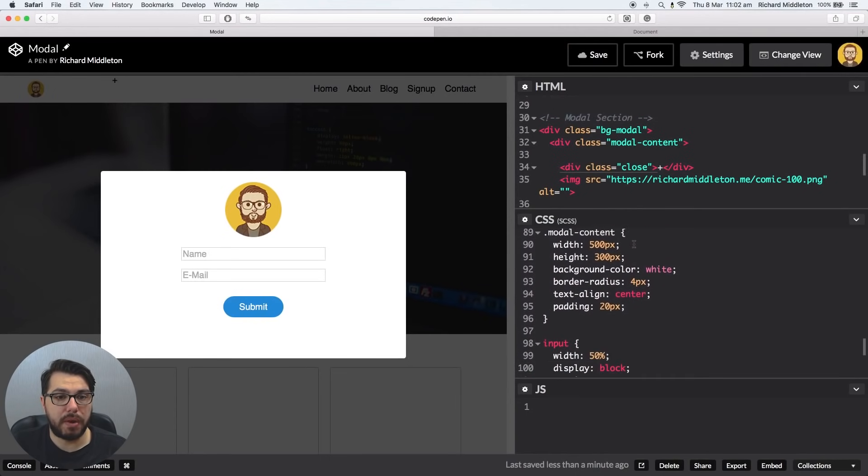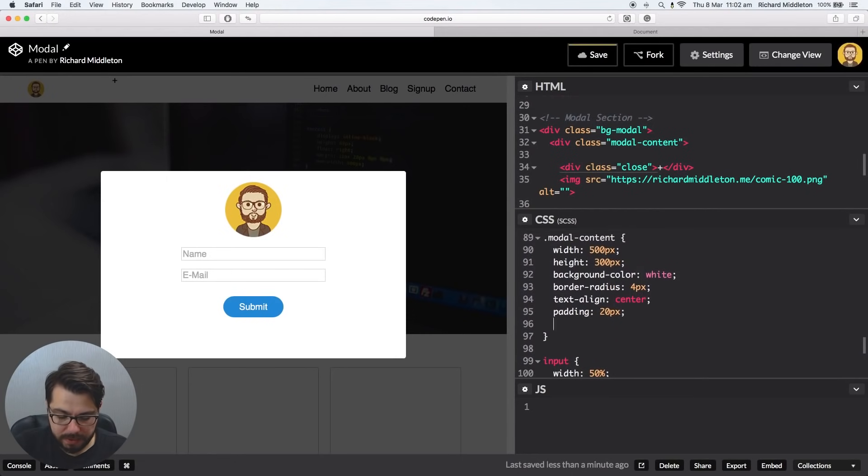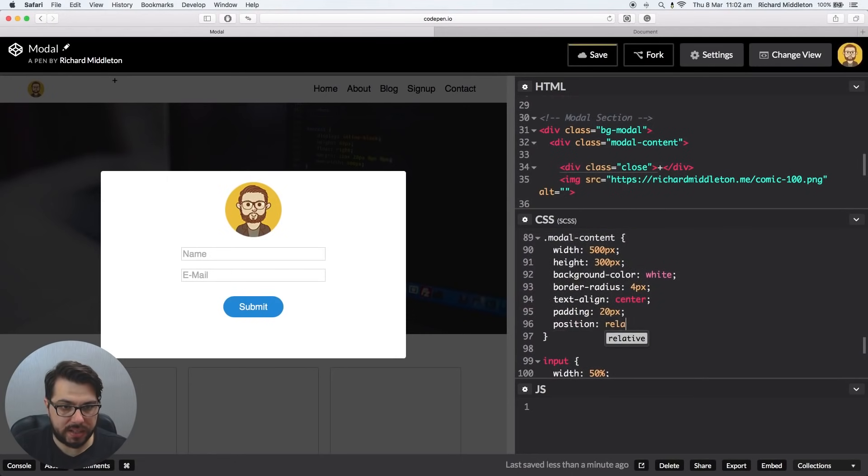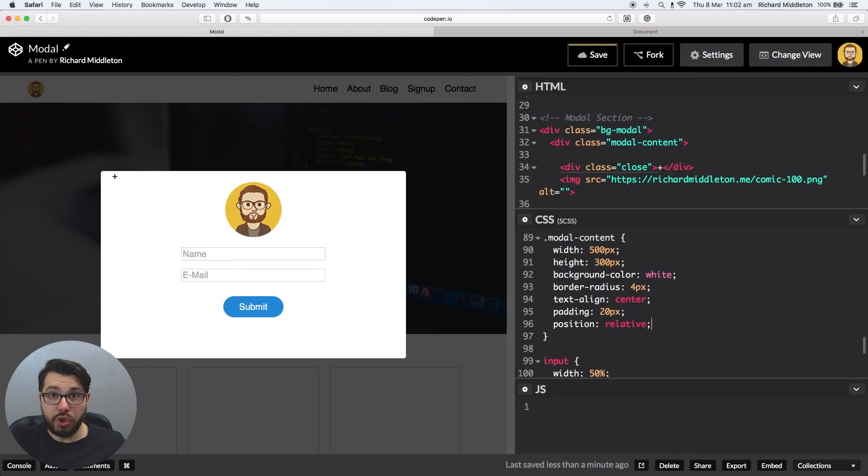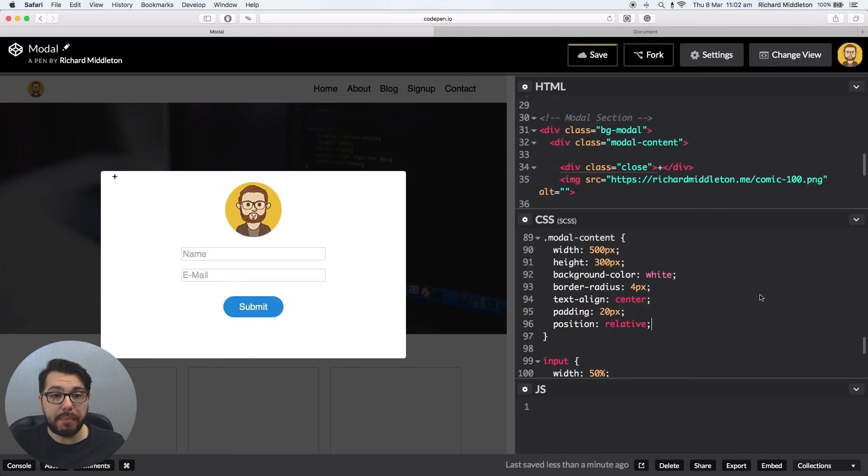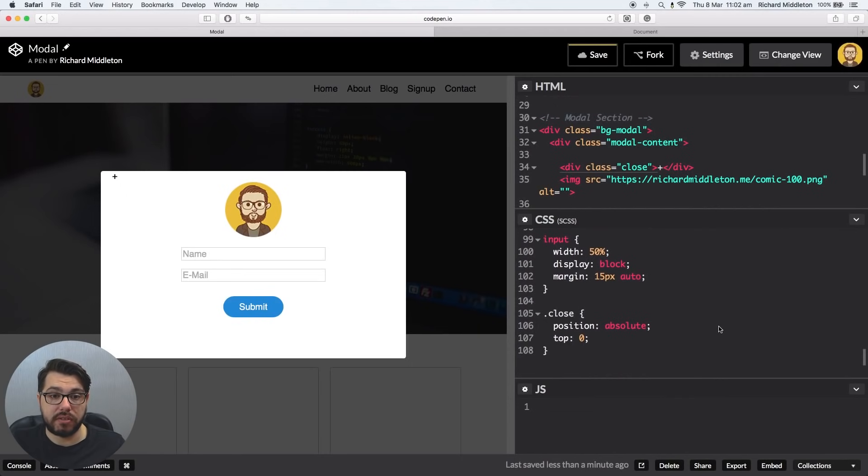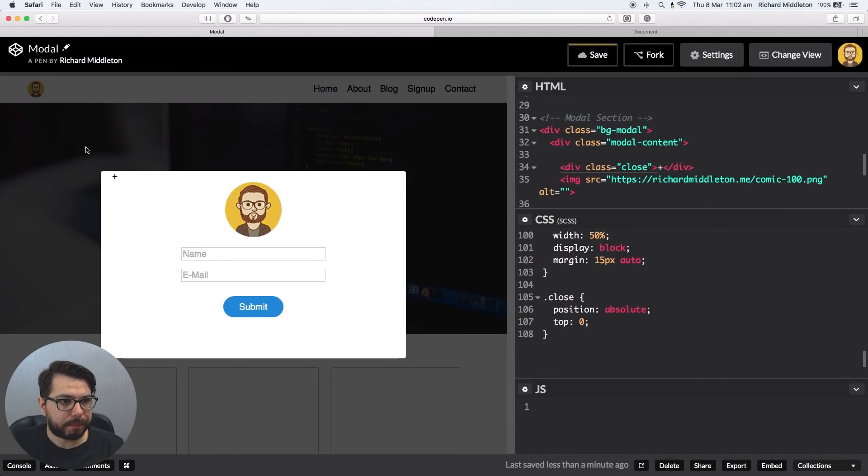So the way we make it think top zero, we mean top zero of the modal contents. So we go to modal content and we say position relative on the modal contents. And what that does is it basically says, hey, you can position yourself relative to me. So if you're absolute, I'm your closest parent, so position absolutely to me. And there you go, it's right up there.